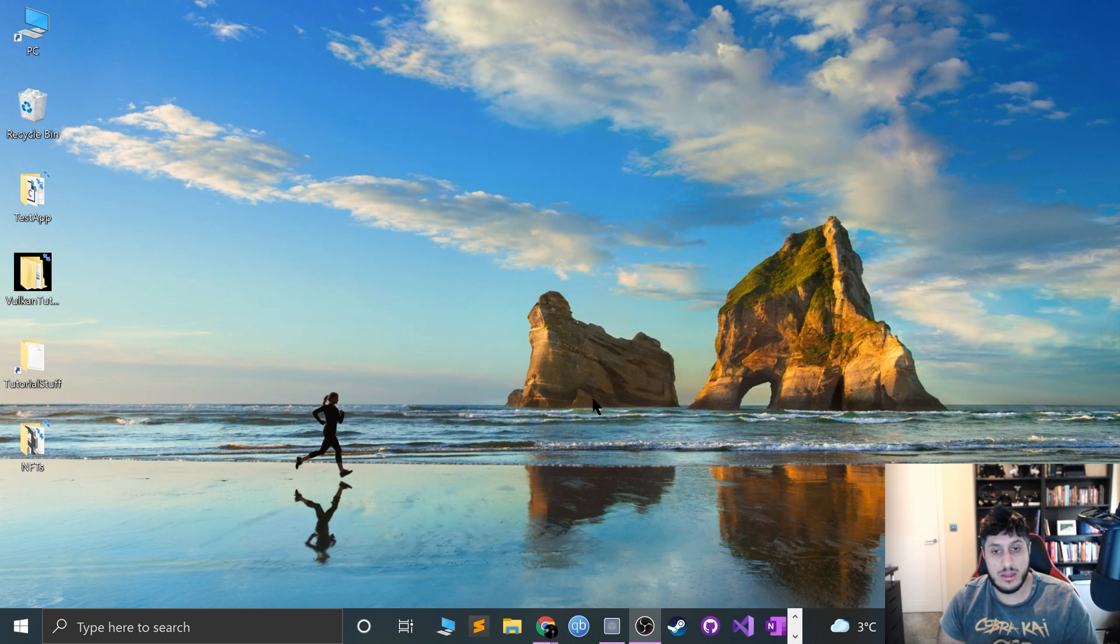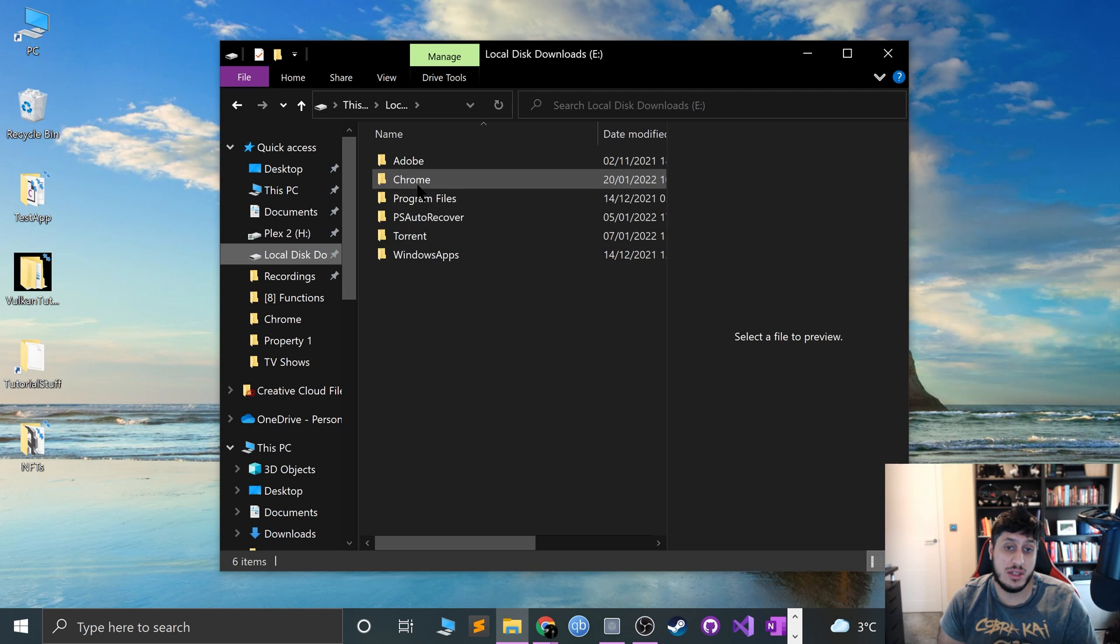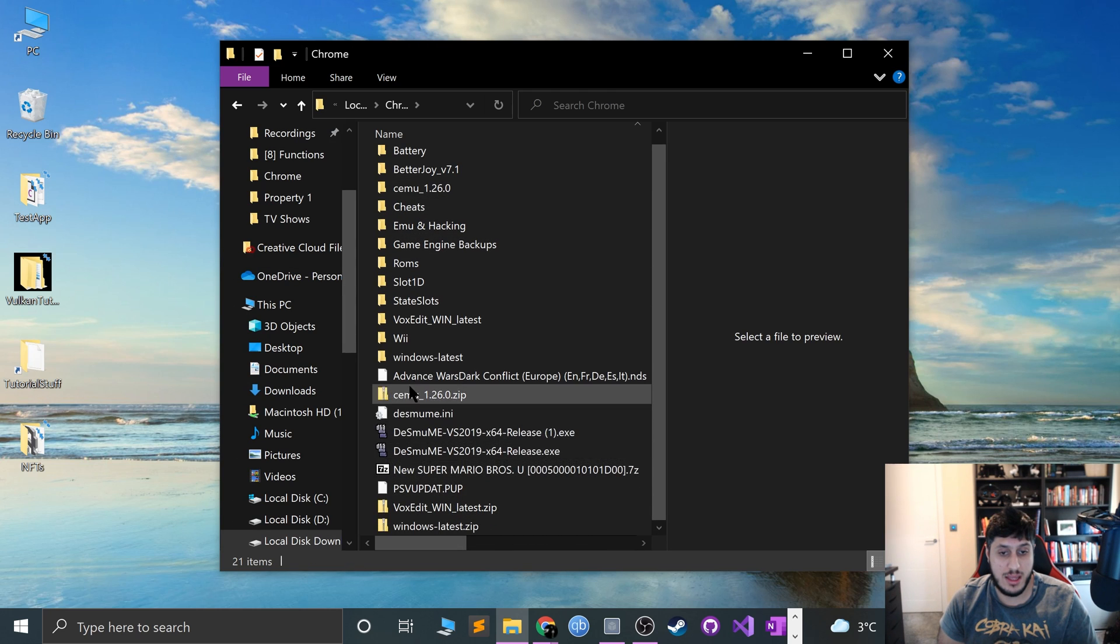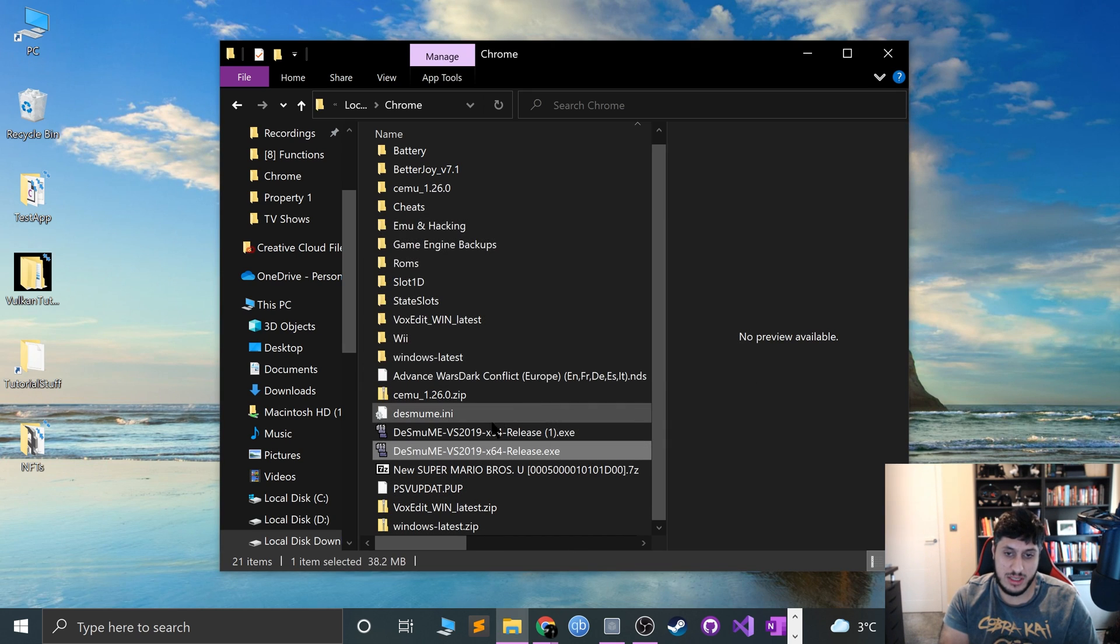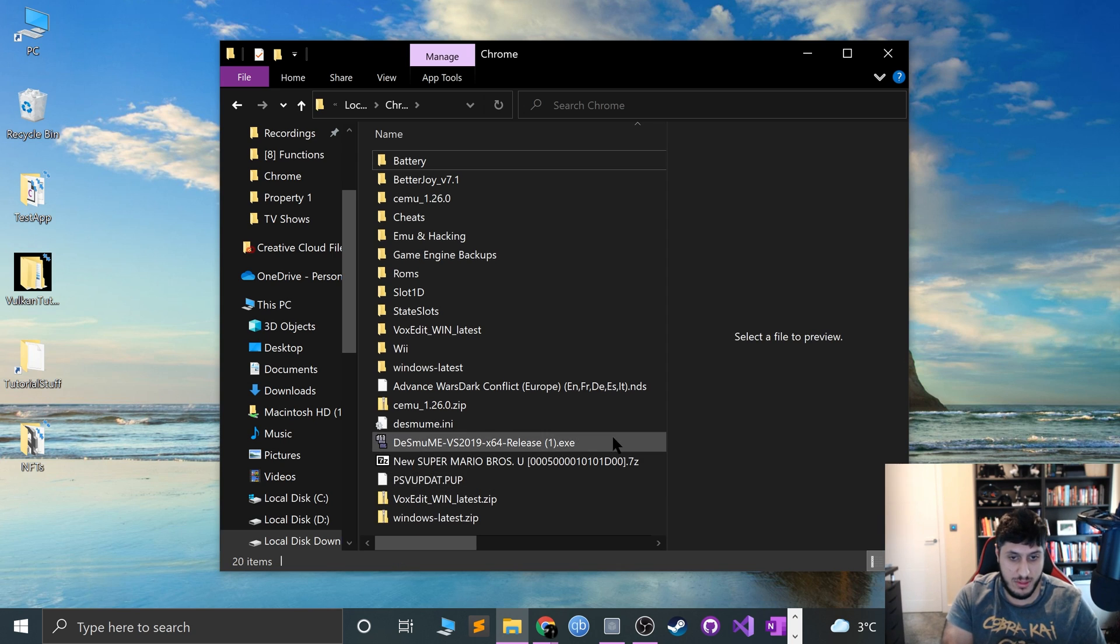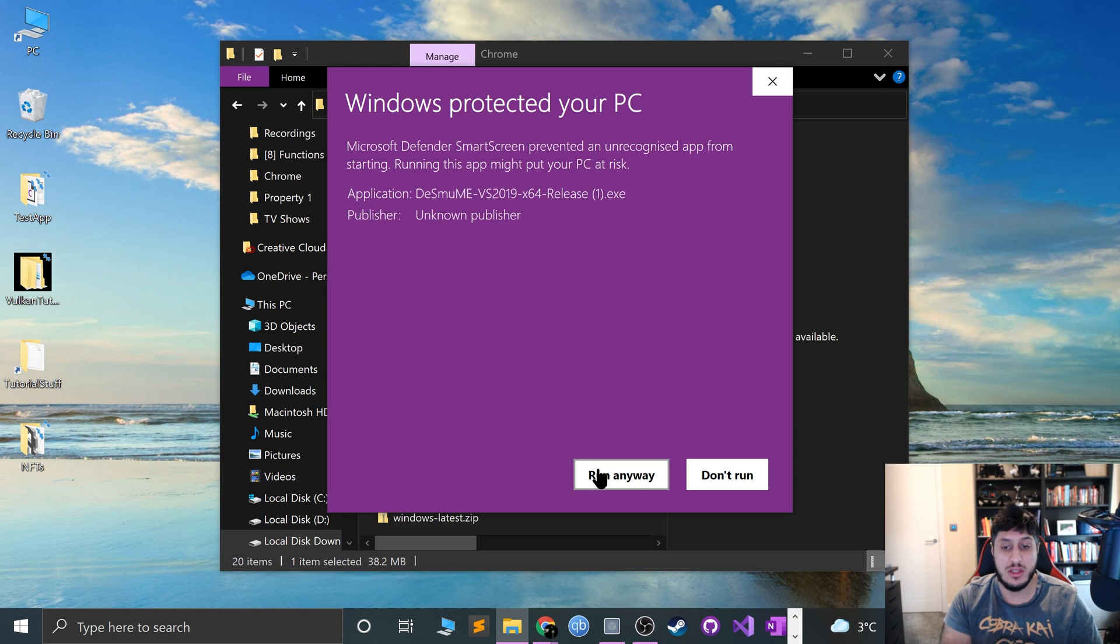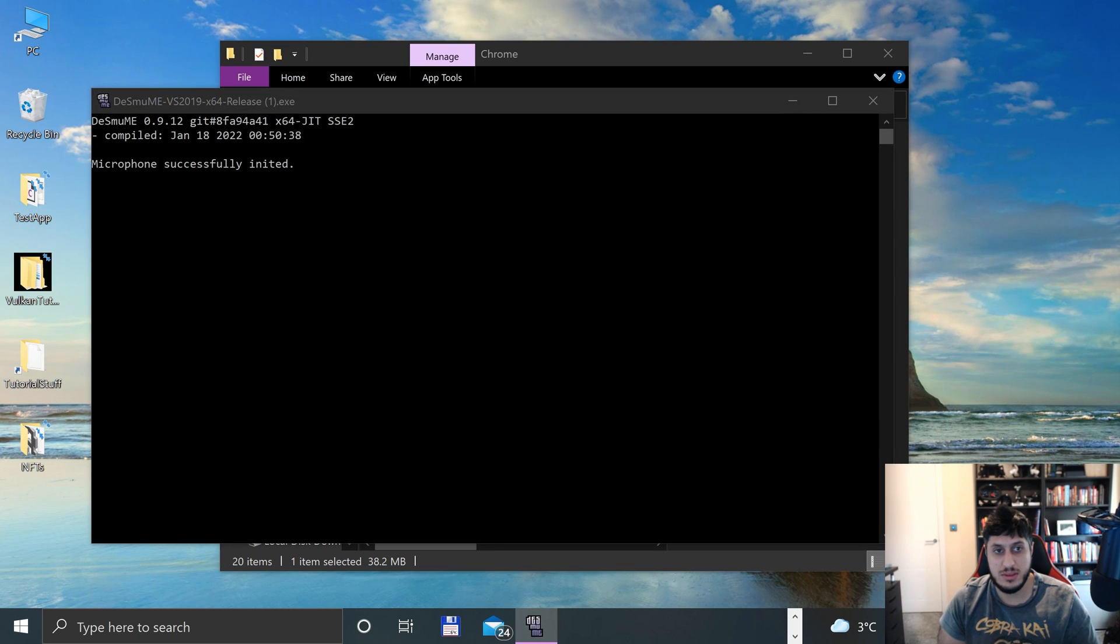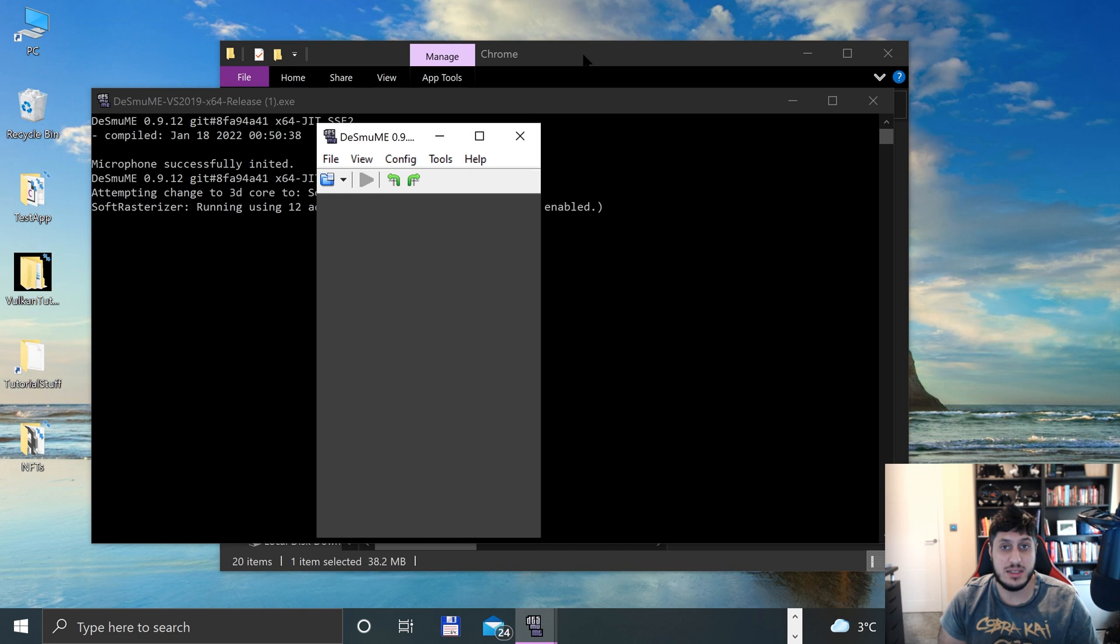We can close this down and go to where we downloaded everything. For me, it's in local disk downloads, e-drive, Chrome. Here we go. This is the one I just downloaded. I'll delete the other one that I had from before. Double click that. If this pops up, click more info, run anyway. And there we go, here's your emulator.